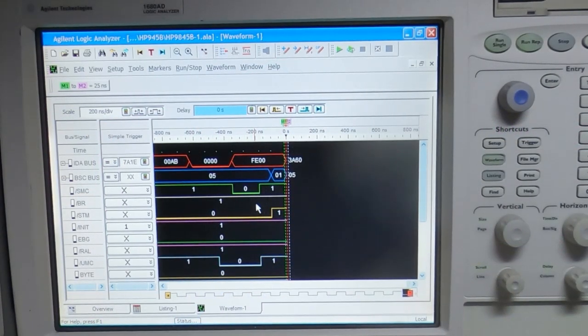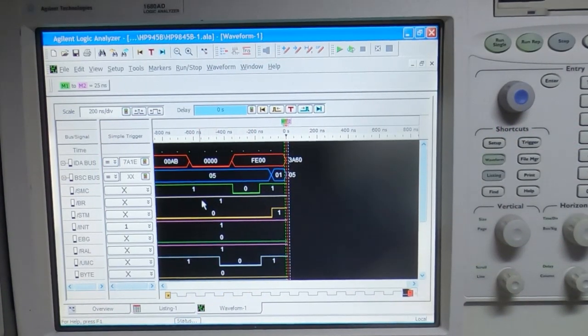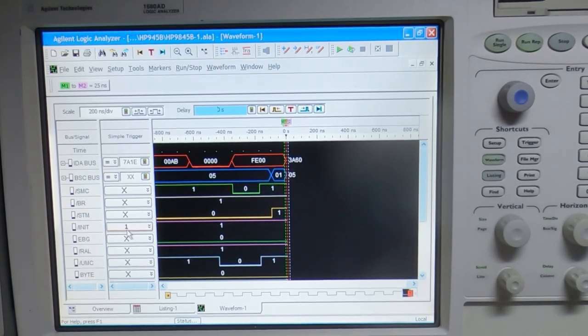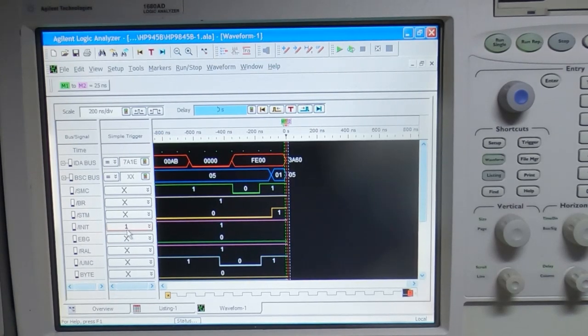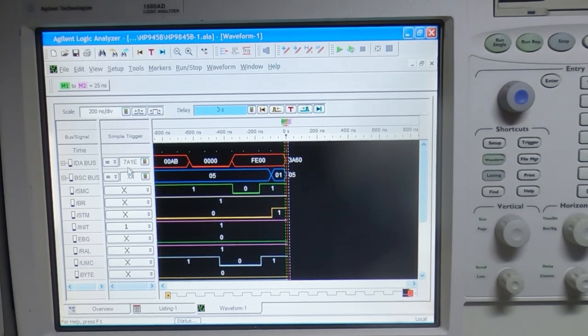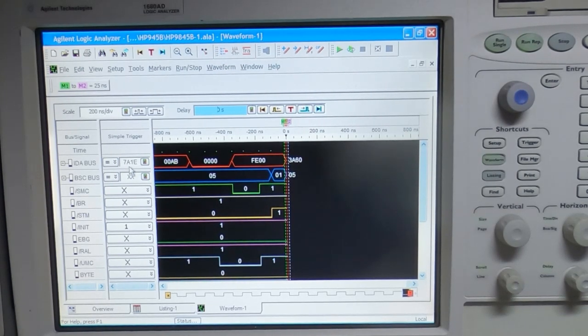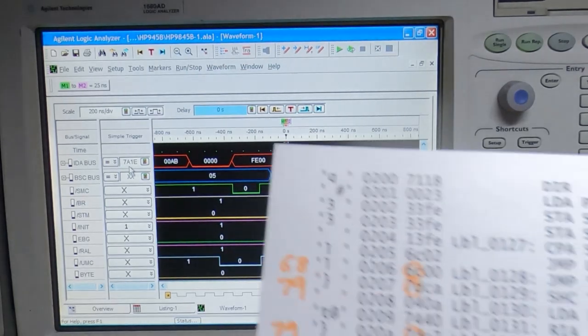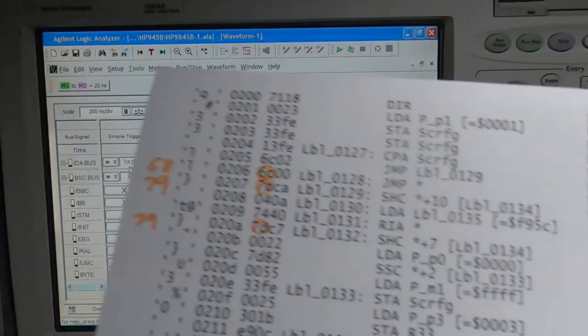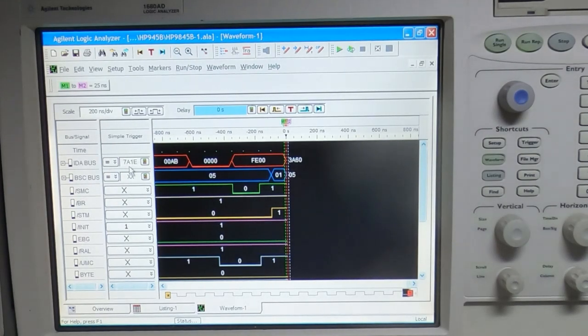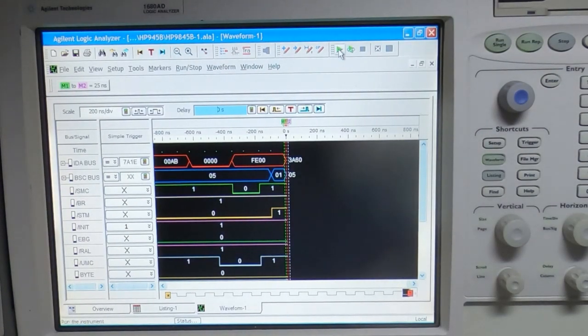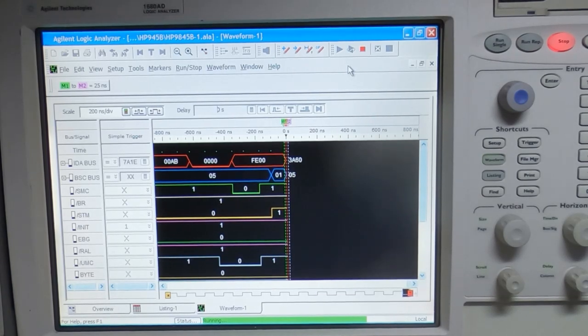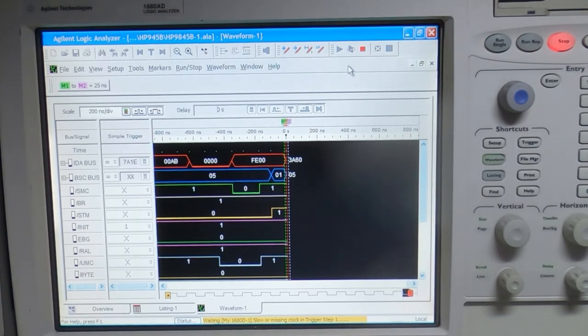I've loaded the setup for the logic analyzer, this is the same setup we had previously. It's set to trigger when the init line goes high and it's set on a data address bus value of 7a1e which if you recall is the start address for our monitor ROM. We'll try arming the analyzer and I will now power up the HP and we'll see if our new ROM modules actually work.